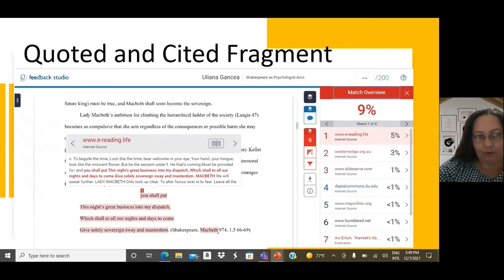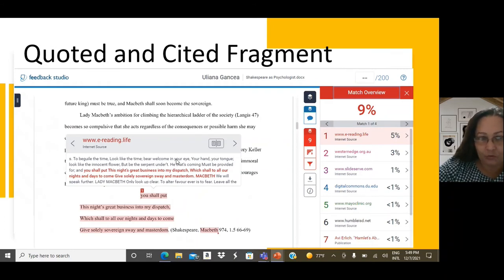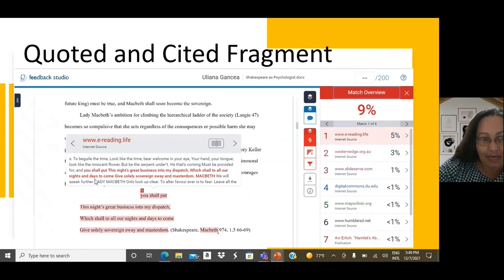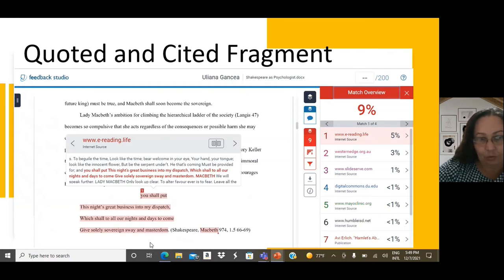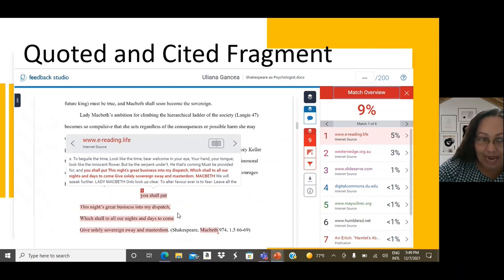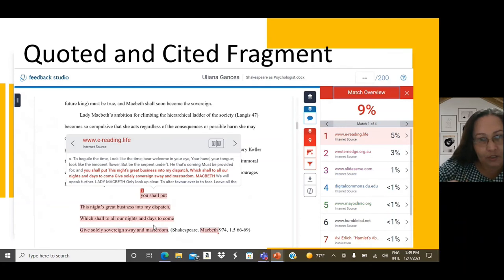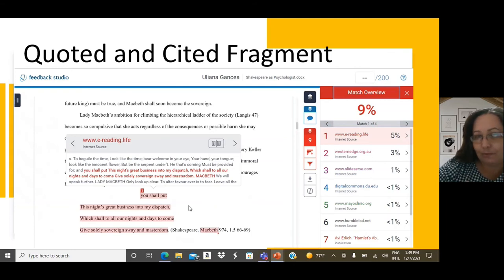Let's look at this example now. In this case, we have a longer fragment that is highlighted. As we see, it appears in another online source that represents 5% of this paper. And when we click on it, it gives us the exact formulation that appears in the online source and in our paper. They are exactly the same. But when we analyze this fragment, we see that it is actually verse. And the rule for verses says, if you have more than three verses, they have to be entered as block quotations. Block quotations do not place quotation marks.